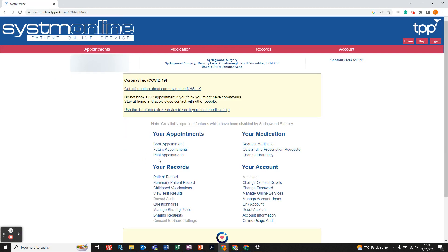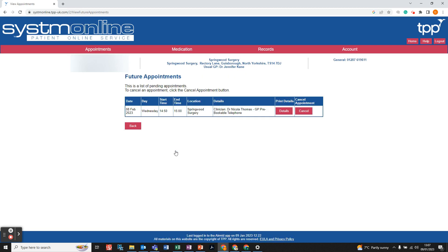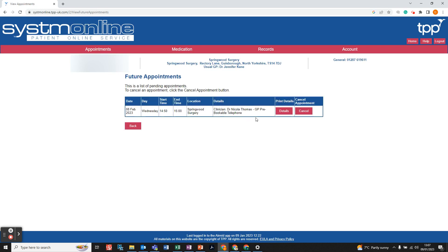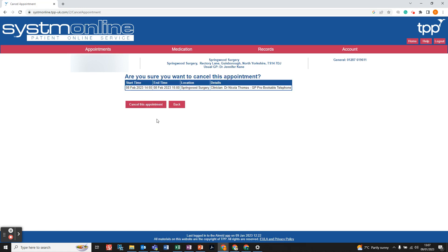The next option is Future Appointments. If you want to double-check that your appointment has been booked, left click on Future Appointments and you can see the appointment we just booked. Left click on it for extra details, then click Back to return to the previous page.